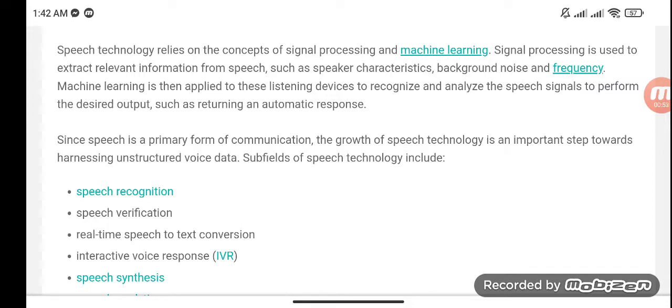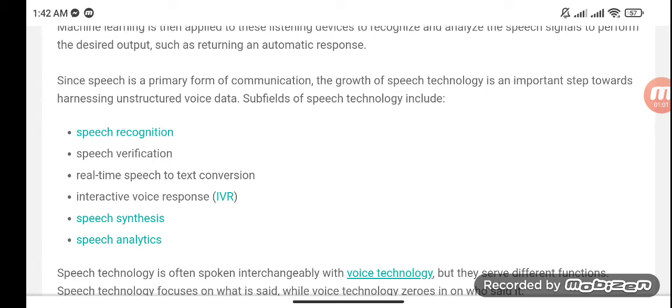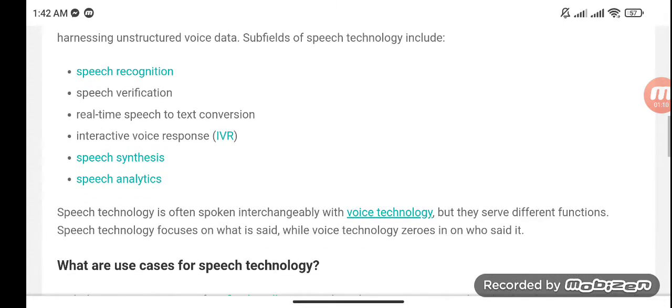Since speech is a primary form of communication, the growth of speech technology is an important step towards harnessing unstructured voice data. Subfields of speech technology include speech recognition, speech verification, real-time speech-to-text conversion, interactive voice response, speech synthesis, and speech analytics.